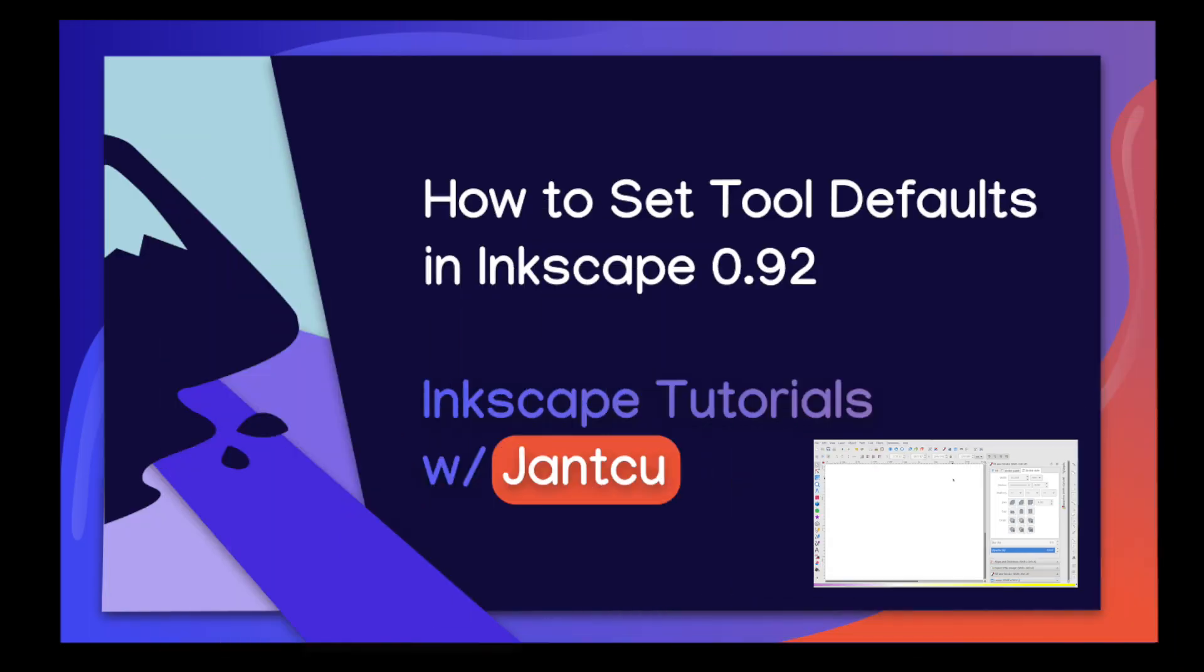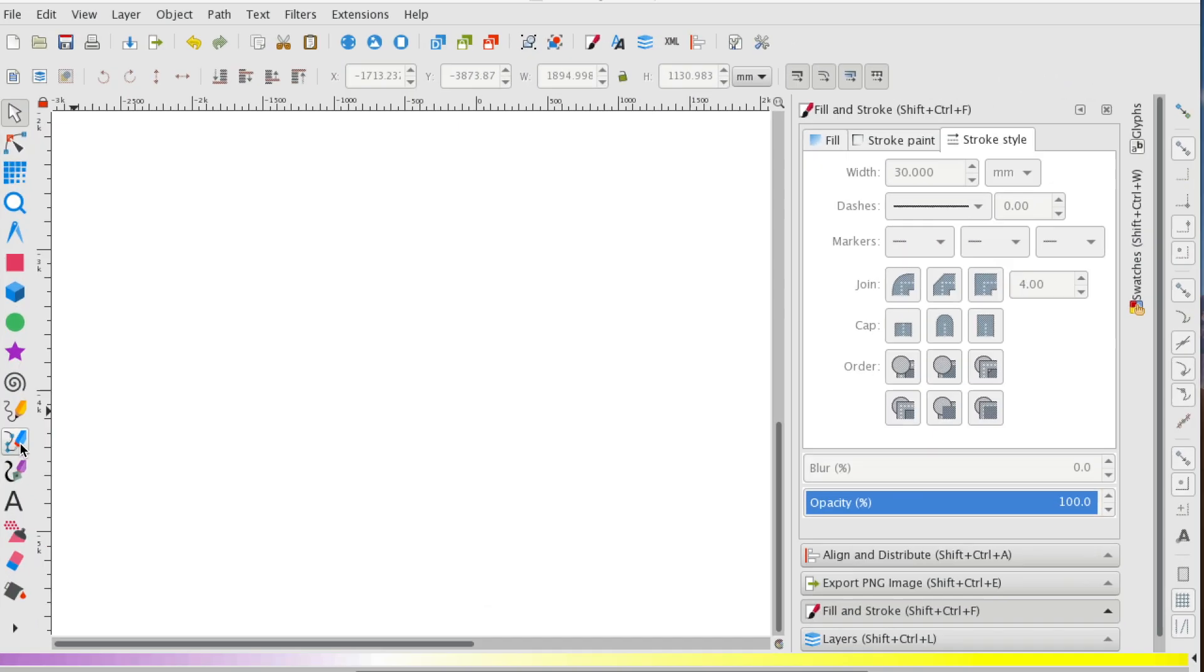Hey there, it's Stephanie from Jankoo and today I'm going to show you how to set defaults on your Bezier tool in Inkscape.